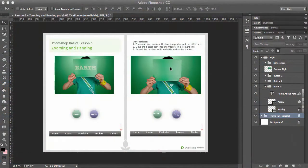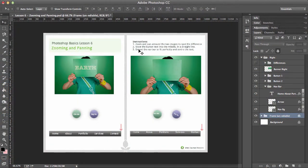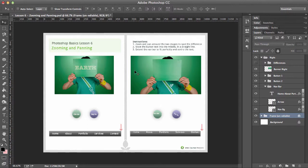Zoom and panning is a really cool way to get around your design. It allows you to look at fine details and just to see if everything is aligned properly.